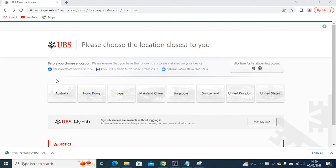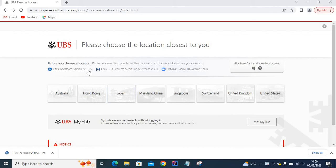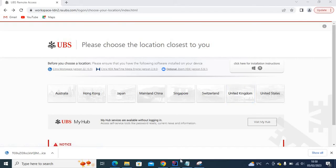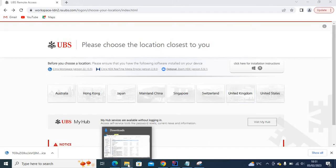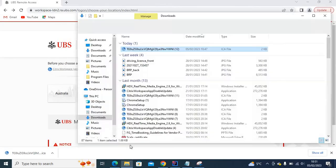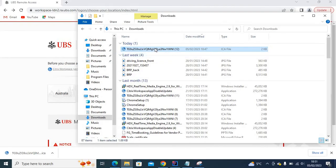So Citrix is actually an ICA file. For example, you log in and download the app, then come to your download folder. You're trying to open this one—as you can see here, it's an ICA file.